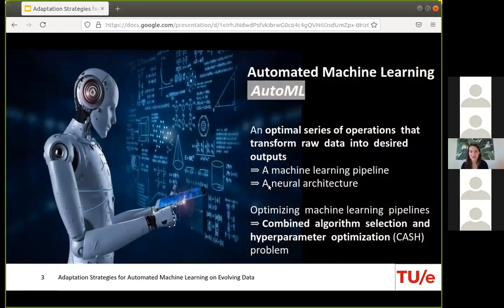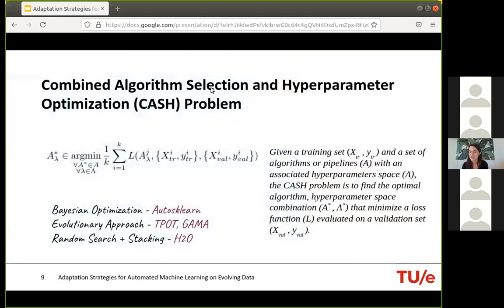So what do we try to do with AutoML? We are trying to optimize a series of actions that will turn raw data into the desired output within budget constraints in an automated way. This could be a full machine learning pipeline or neural architecture. In this research, we focus on full machine learning pipelines, though we think it could also be applied to neural network structures. Automation can target different stages, but here we focus on the combined algorithm selection and hyperparameter optimization problem — the CASH problem — which creates a large search space, making efficiency quite important.